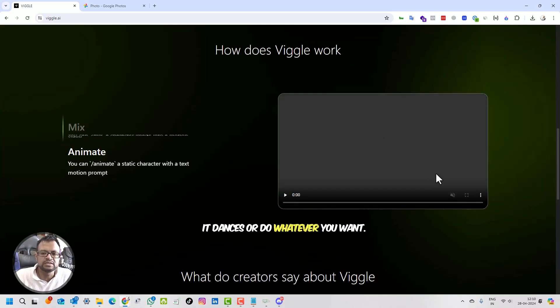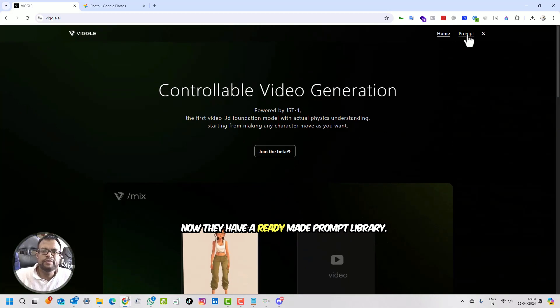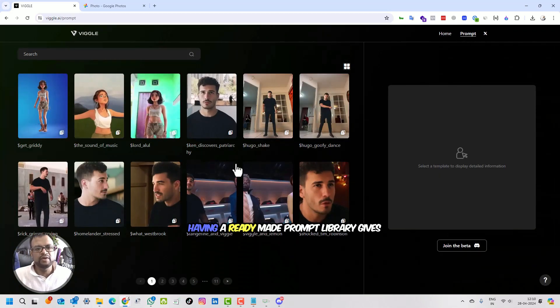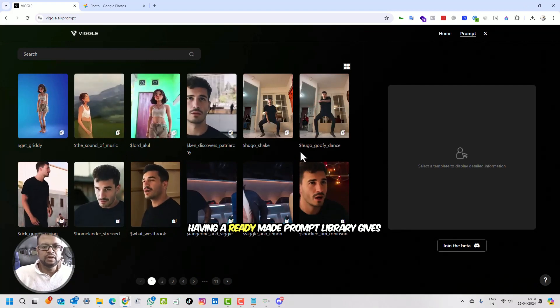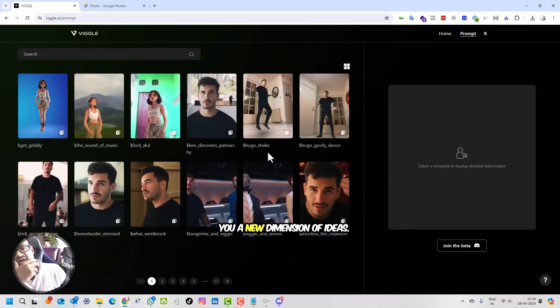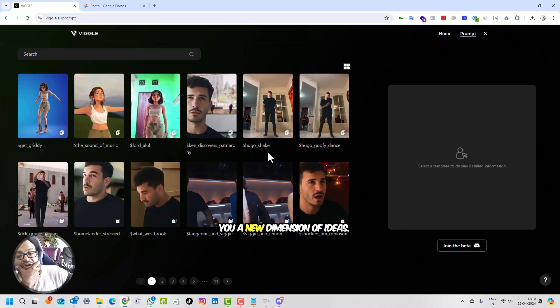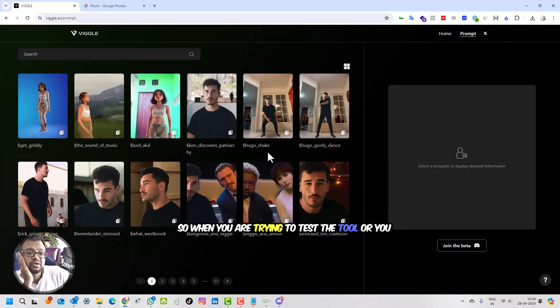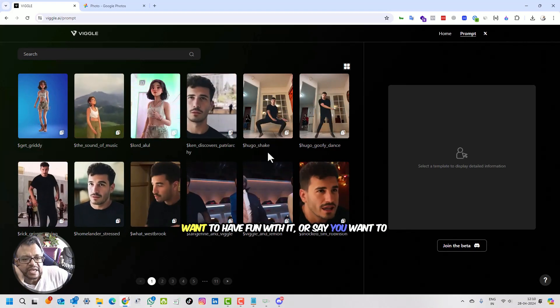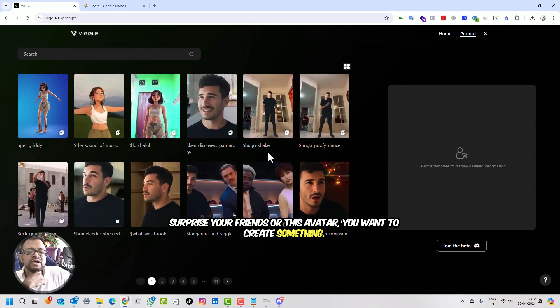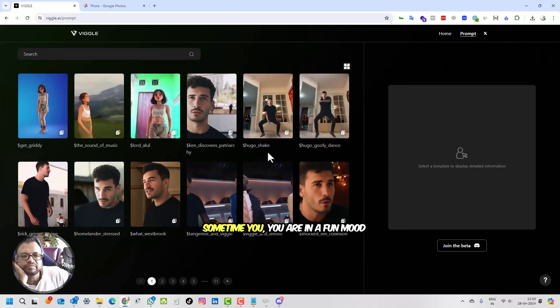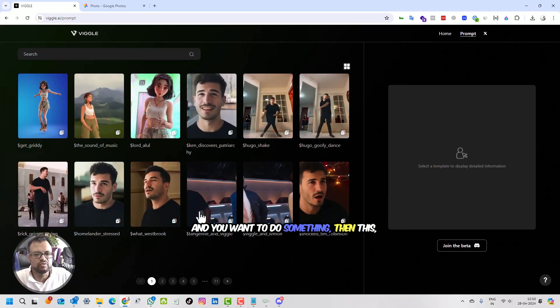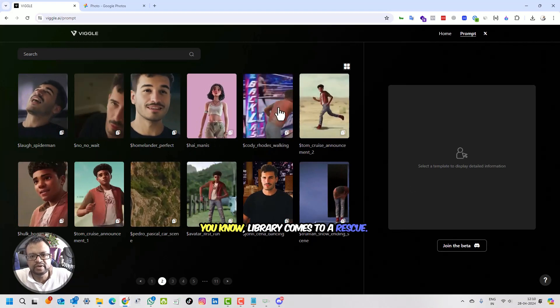Now they have a ready-made prompt library. Having a ready-made prompt library gives you a new dimension of ideas. When you're trying to test the tool or you want to have fun with it, or surprise your friends, or create an avatar, sometimes you're in a fun mode and want to do something. Then this library comes to the rescue.